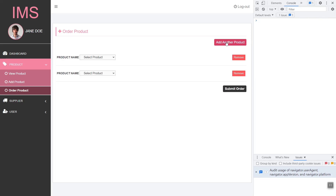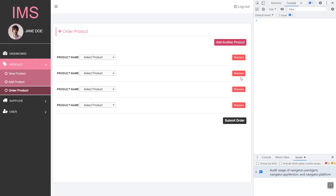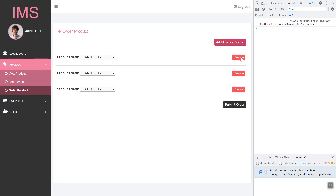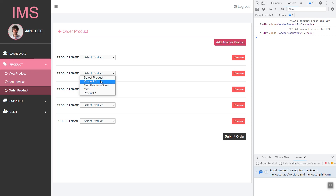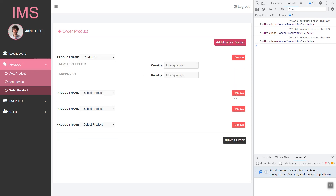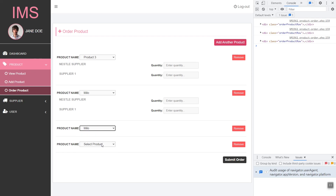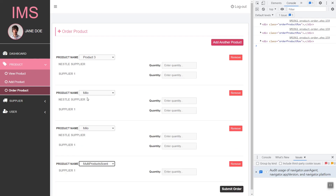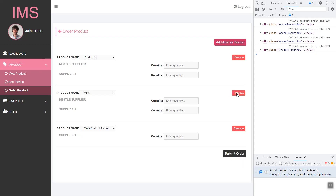If we add another product and then click remove, as you can see it works. Let's set product 3 and click remove — as you can see. We selected multiple products and you can just remove a specific one, like Milo. Now that we are able to remove rows, let's continue on the feature to add this data to our database.